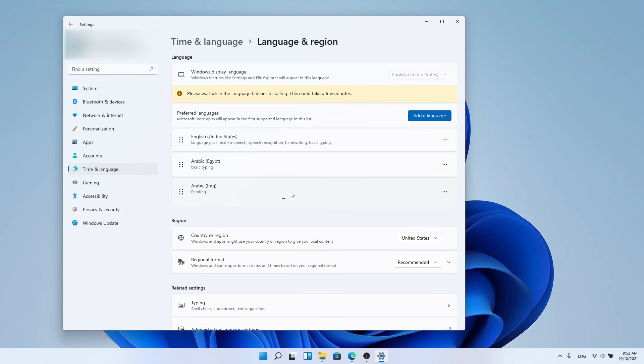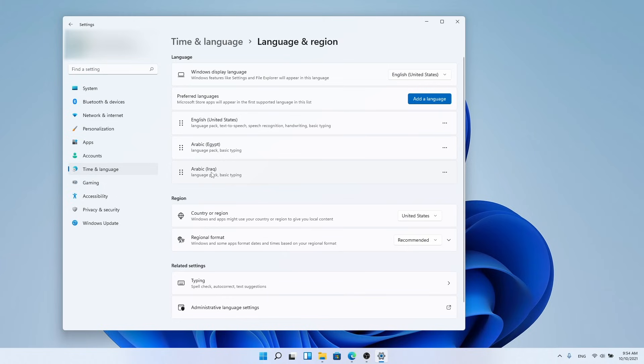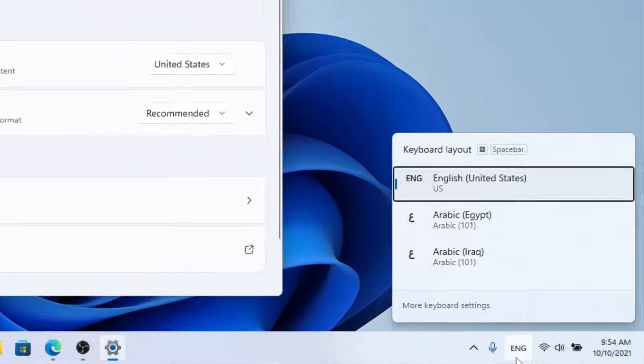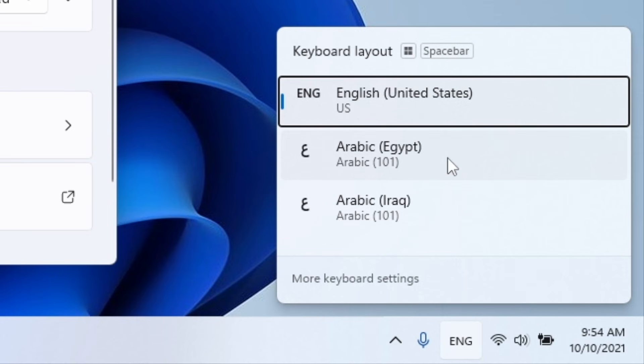After a minute or two you will be able to change the keyboard language to Arabic even if the language pack download process has not been completed in Windows 11 Settings. Here we go.